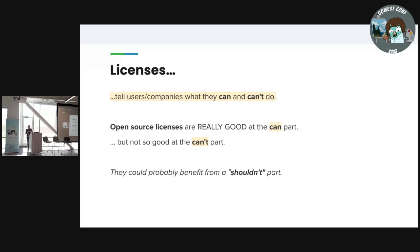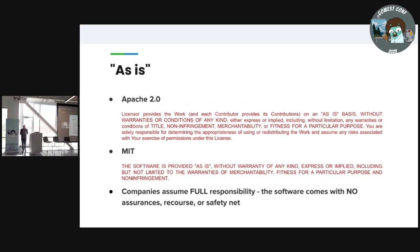Licenses are really good at telling companies and users what they can and can't do. Open source licenses in particular are really good at the 'can' part, but they kind of fail on the 'can't' part. We can't really change open source licenses, and that's not necessarily a bad thing. But we can leverage that to help solve this sustainability problem. The as-is clause should make companies nervous — there's no safety net, no recourse if something goes wrong. They have to post on a community forum or find some random Reddit post that went unanswered four years ago.